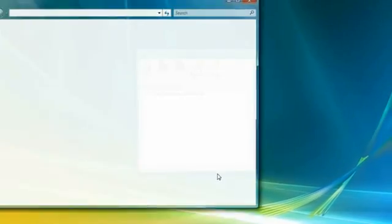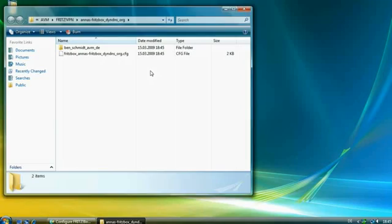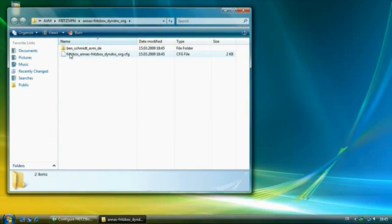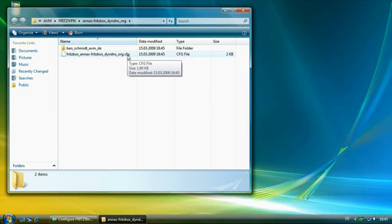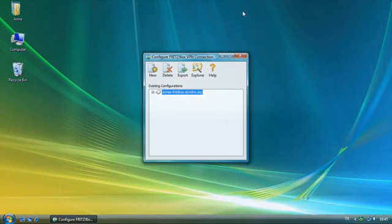Click the Finish button to view the newly created configuration file fritzbox.cfg in your Windows Explorer. We will return to this folder later on.